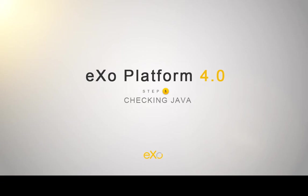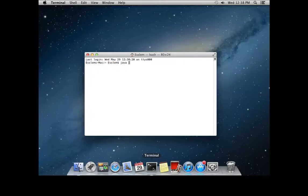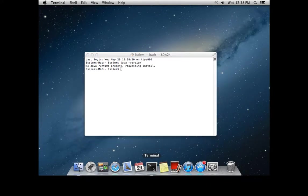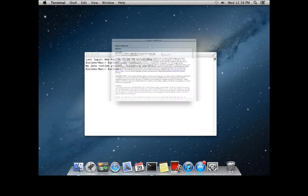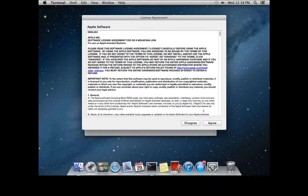The first step is to check Java. To do that, you will use the terminal and enter the command Java version. If Java is not installed, a popup will appear and allow you to install it.